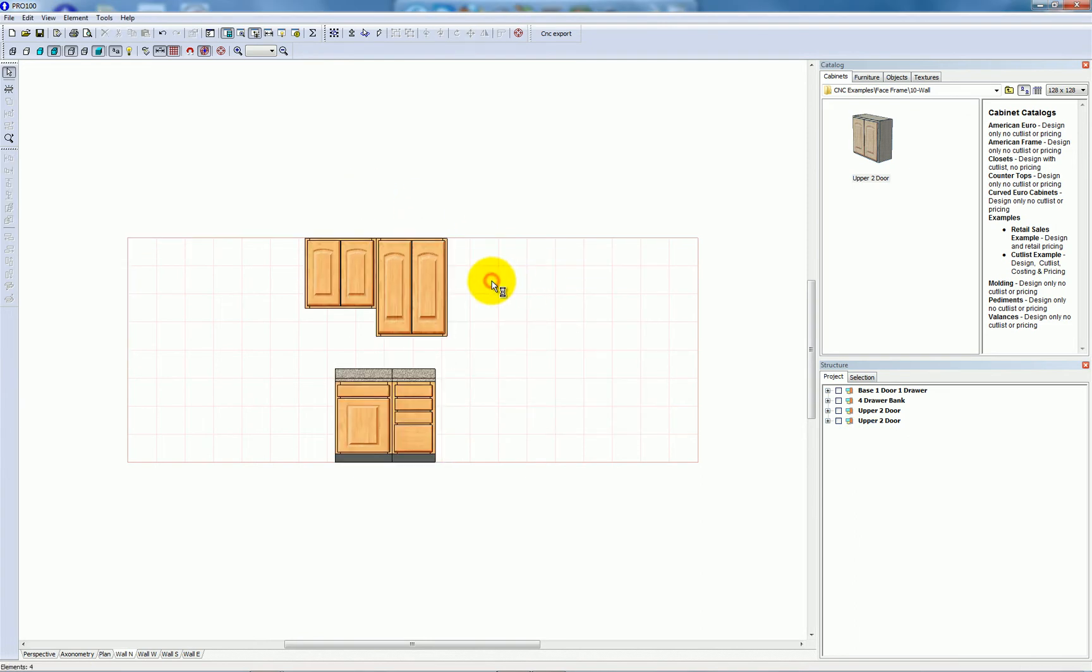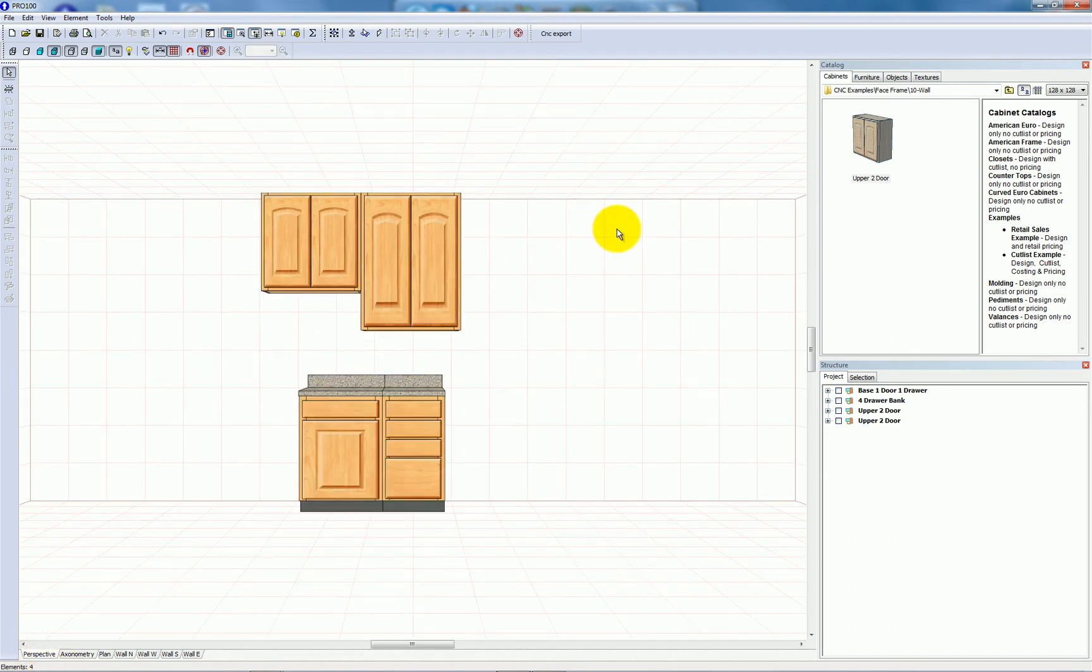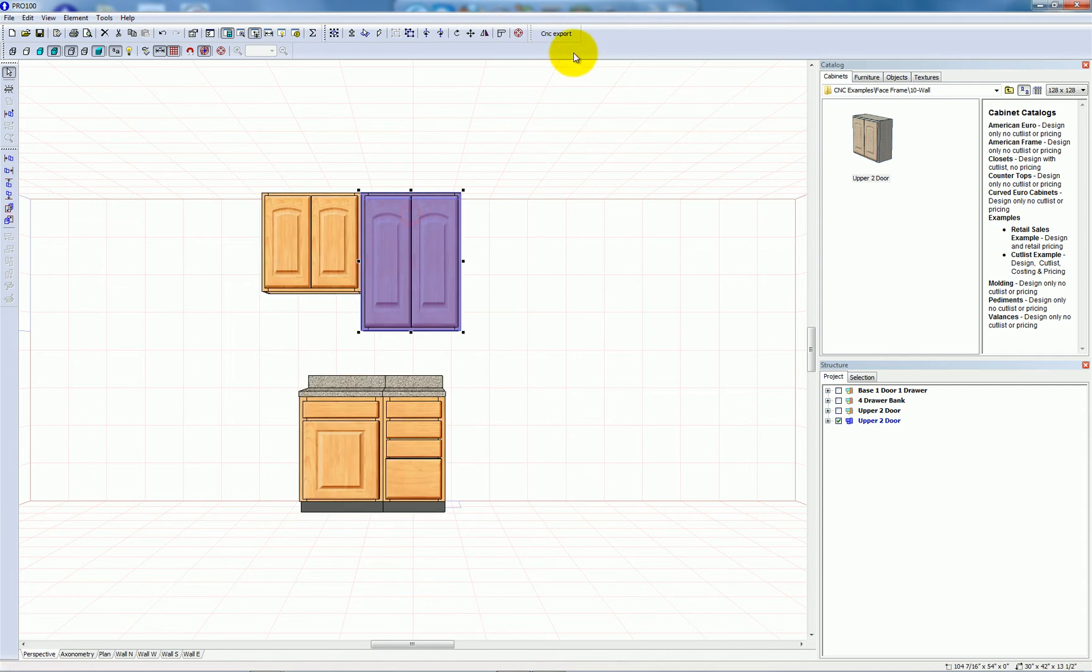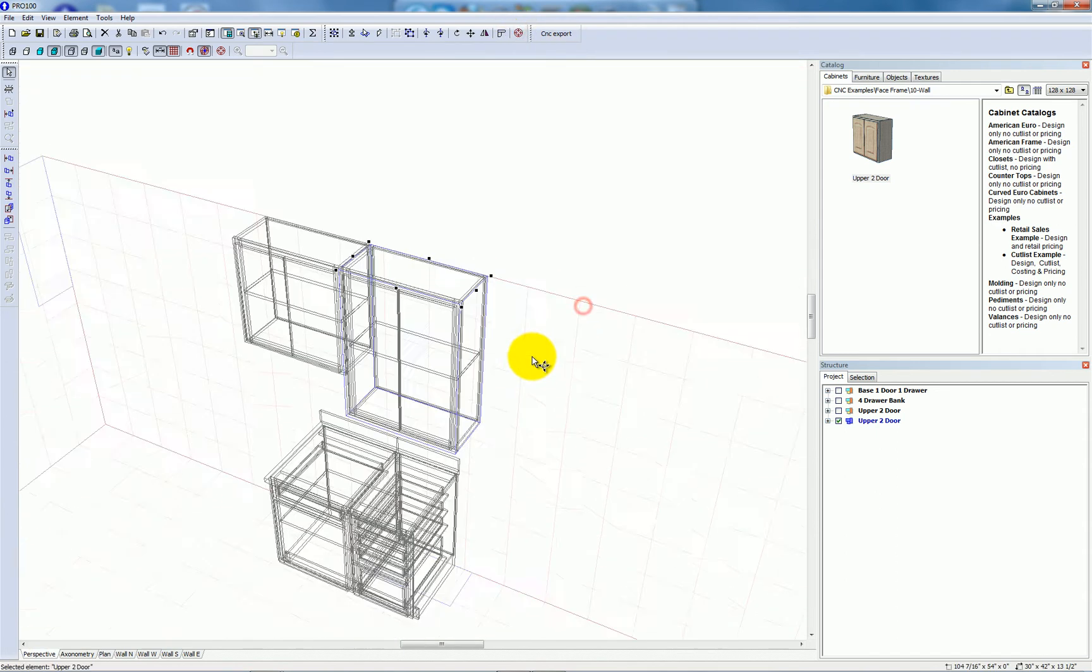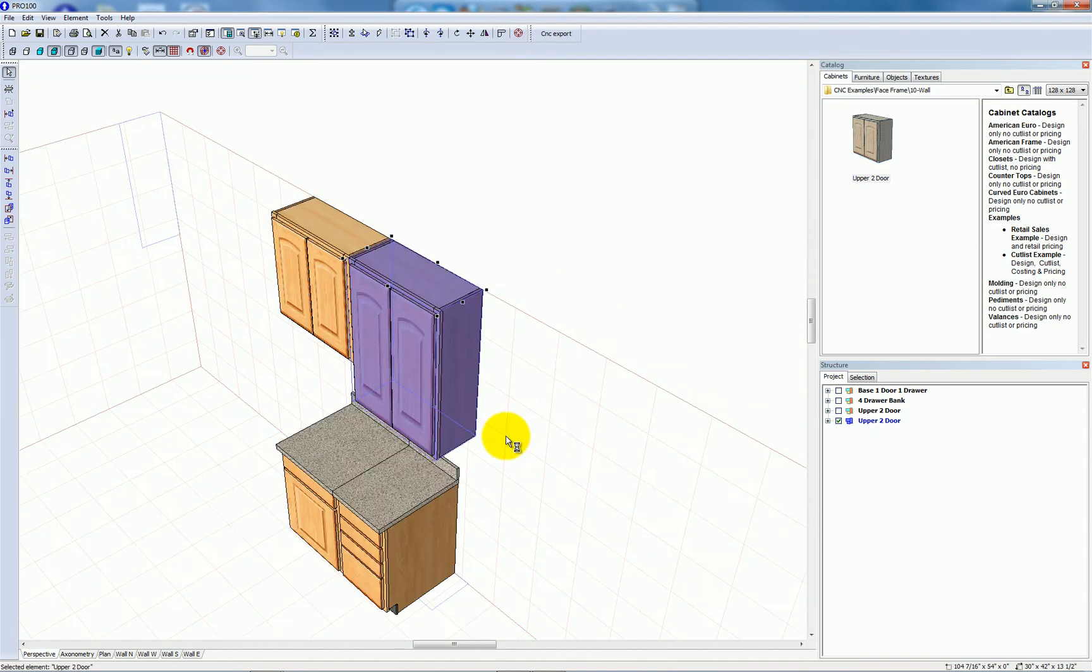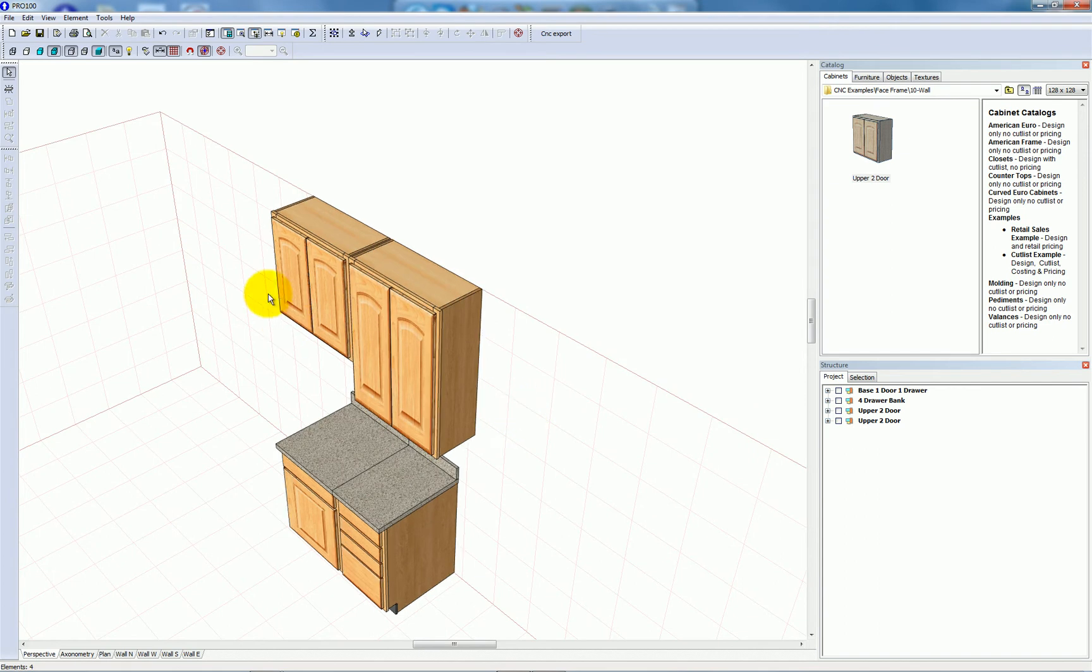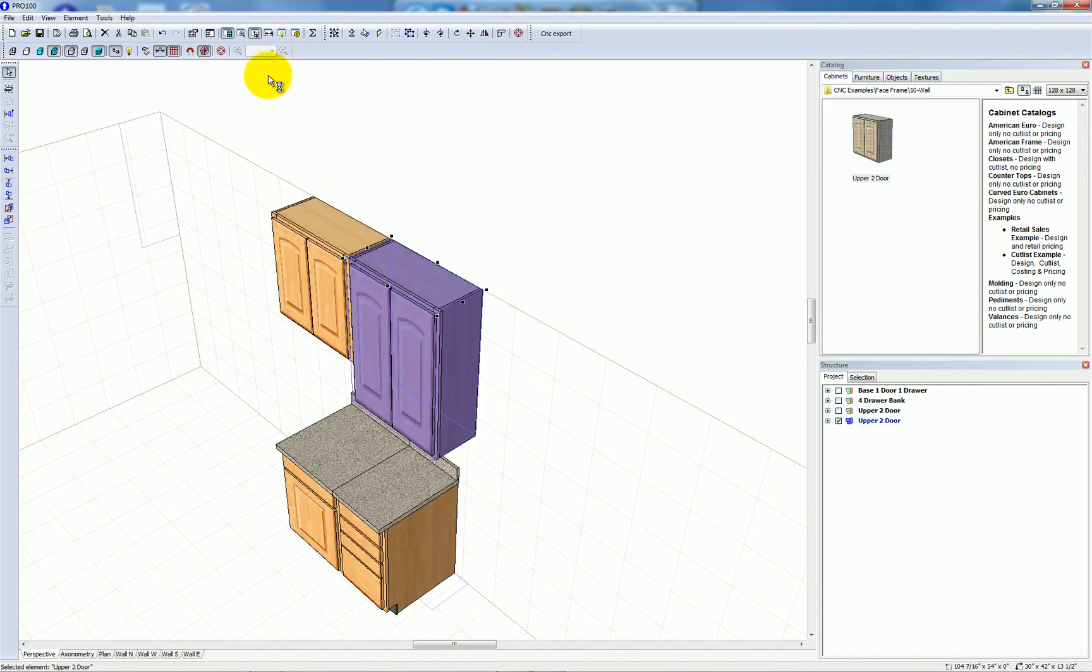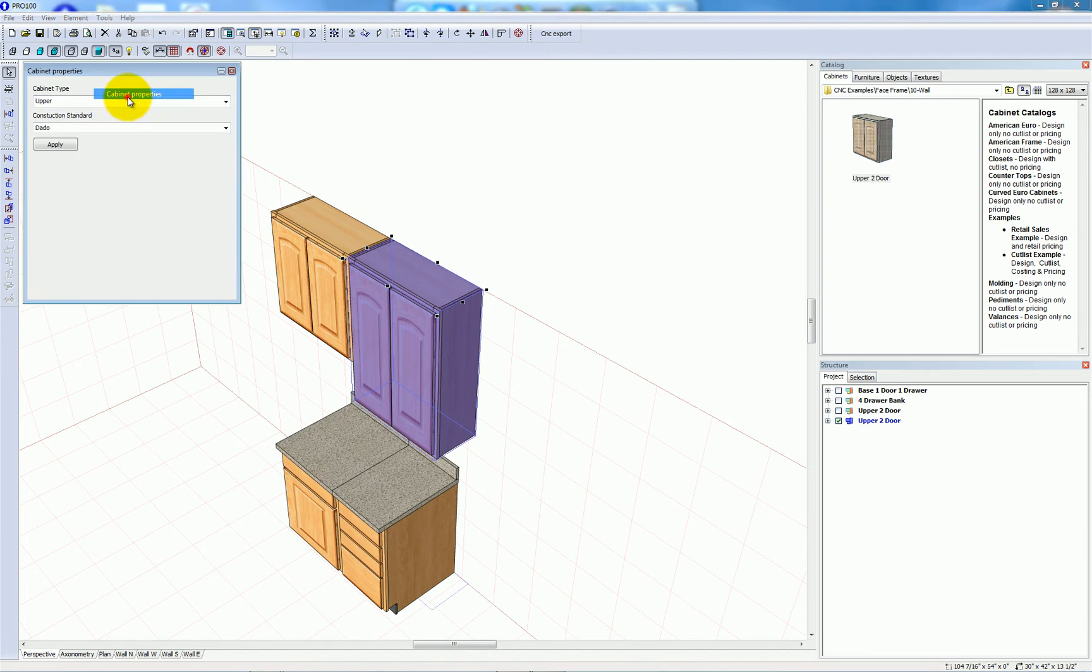Now let's take a look at the perspective 3D view. I'll focus on this cabinet. And if we go to tools and cabinet properties you can see that I've set the cabinet type for this cabinet to upper and the construction standard to dado.